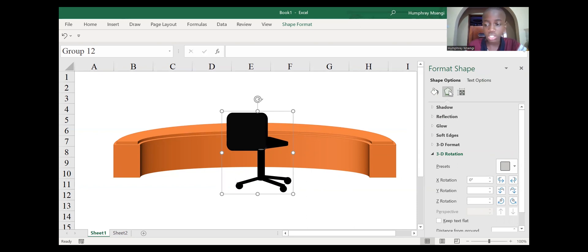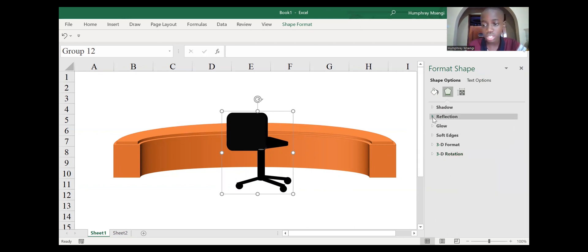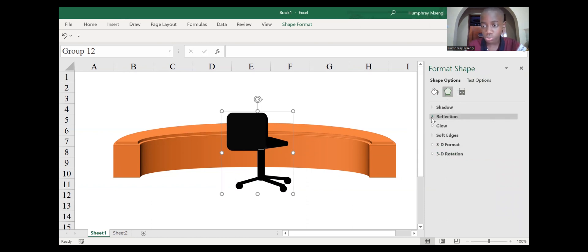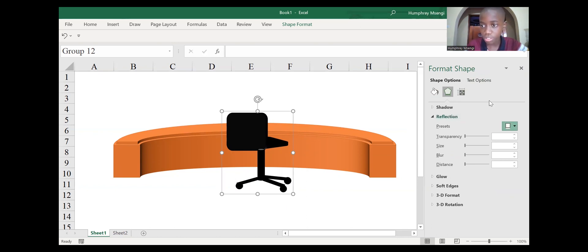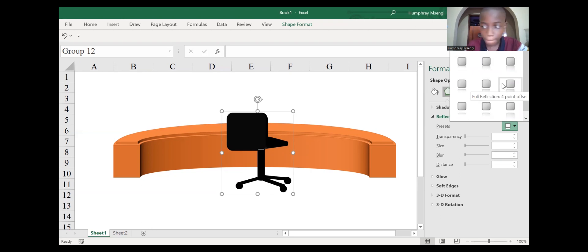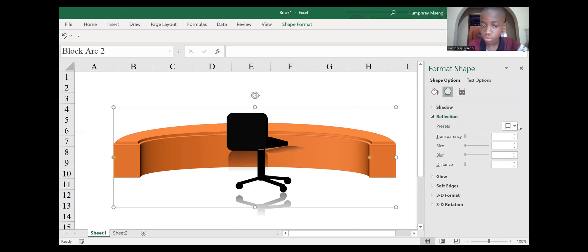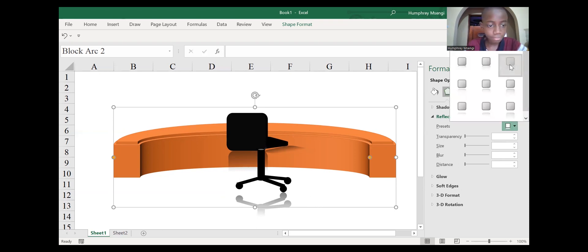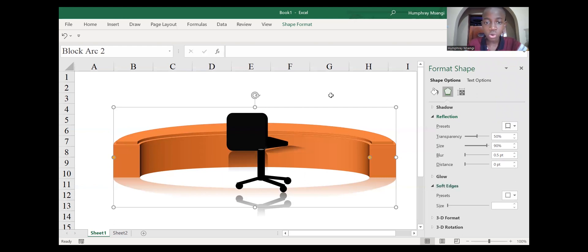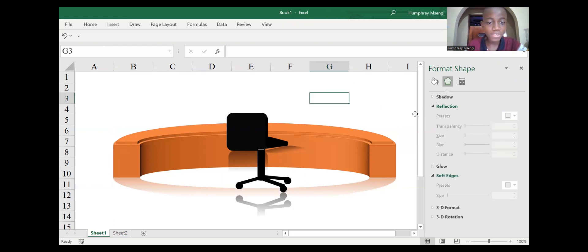For our picture to look more attractive, we need to have a reflection. Go to Effects, then go to Reflection. We have the preset reflection variations: Tight Reflection Touching, Half Reflection Touching, Full Reflection Touching, and Four Point Offset. Choose one that looks good. We should also add the reflection of our reception desk. Now you have your own reception table and reception chair created using Microsoft Excel.